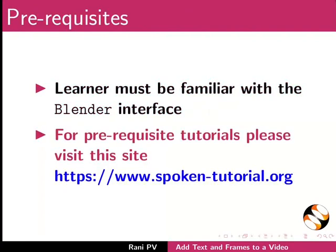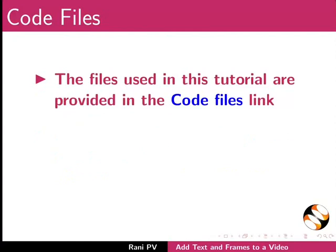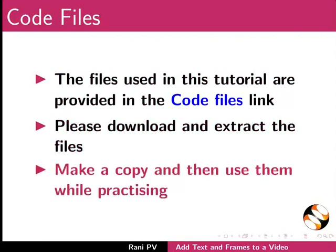For pre-requisite tutorials please visit this site. Files used in this tutorial are provided in the code files link. Please download and extract the files. Make a copy and then use them while practicing.